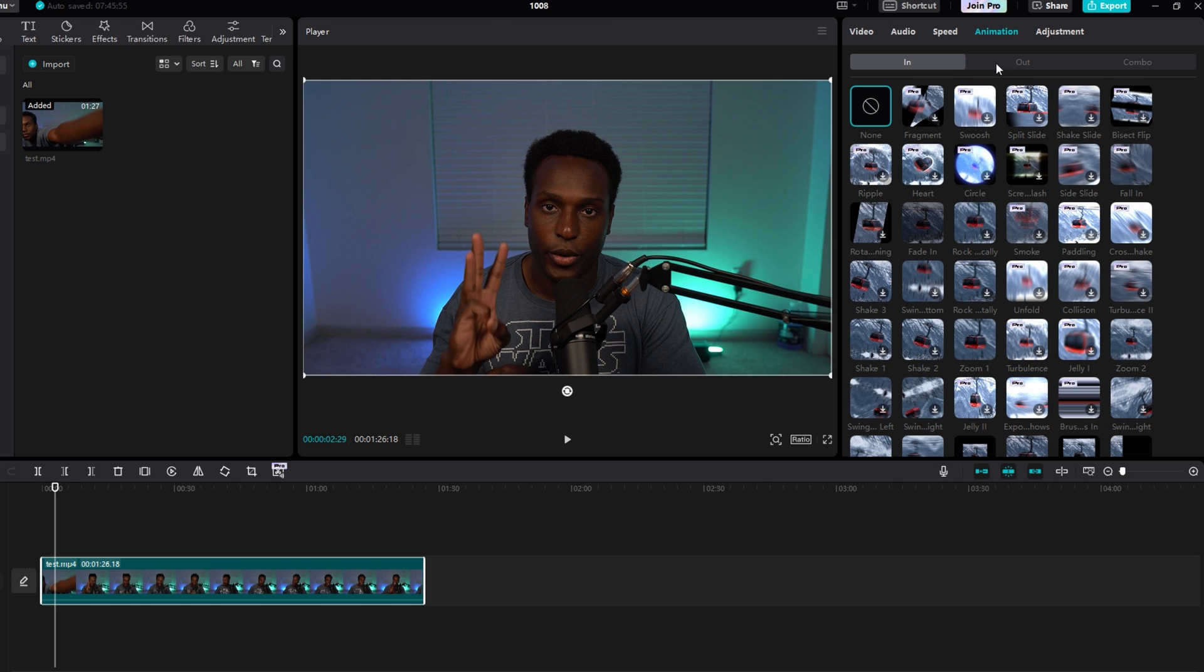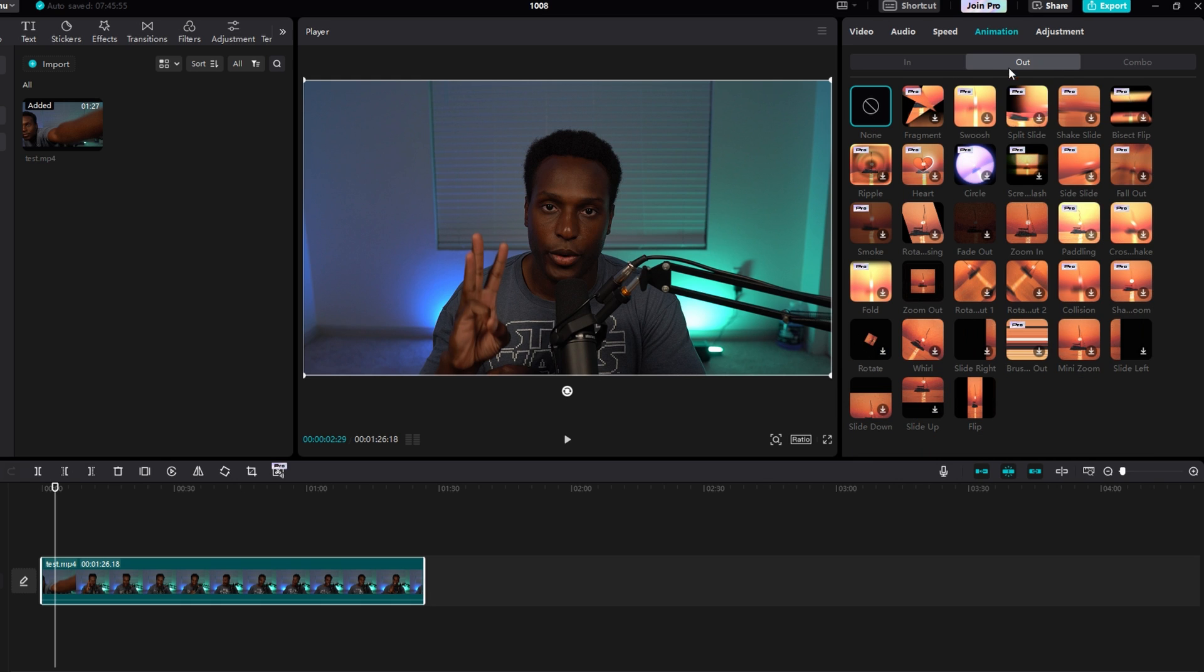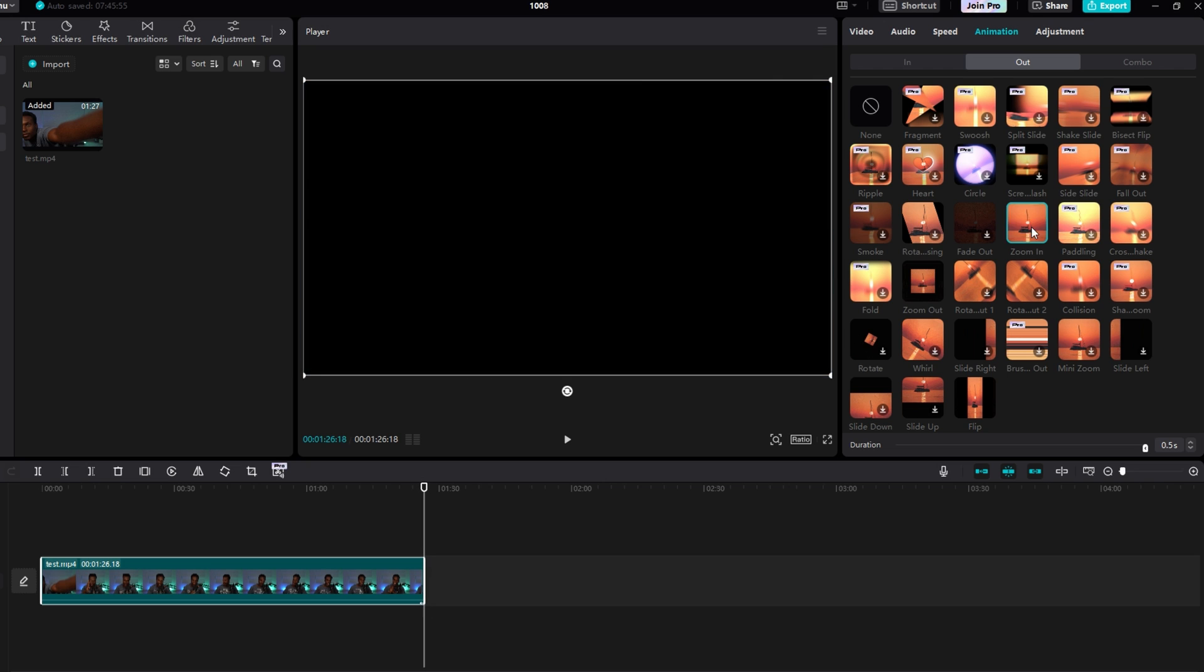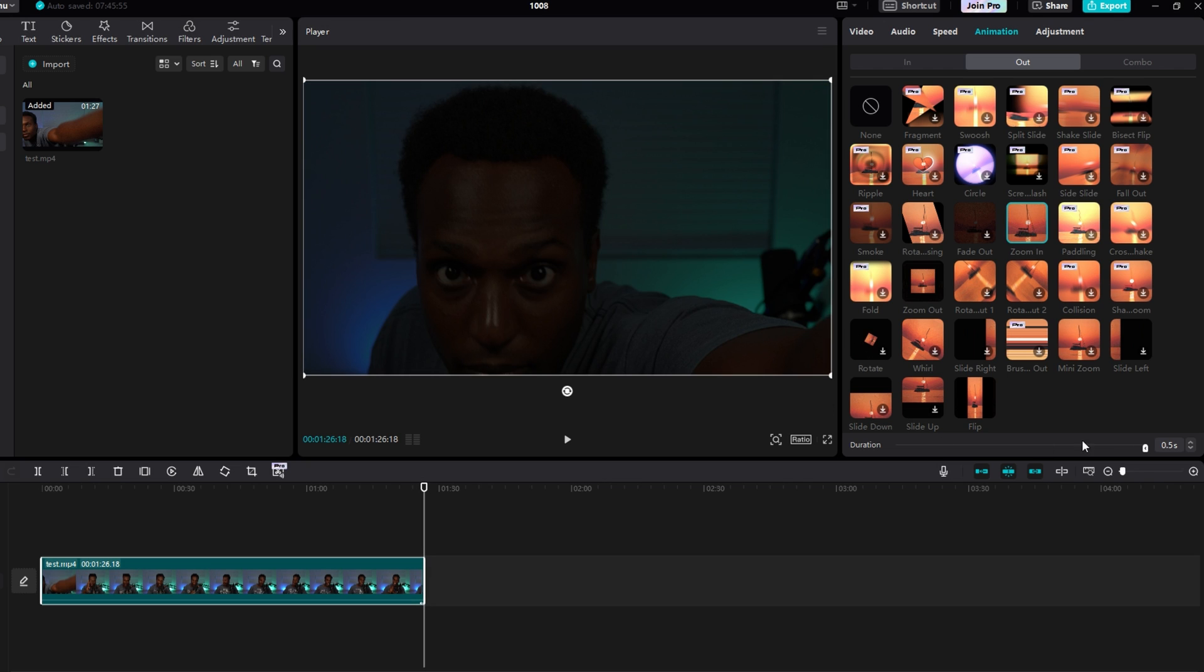If we go over to the Out tab, you can see that it's pretty much the same premise, but it happens at the end of your video. If I was to click this Zoom In, it'll add it to the end of my video, and I can change the duration.